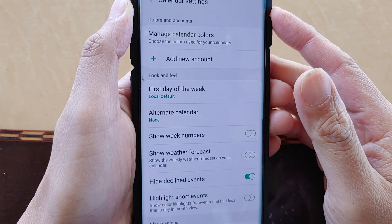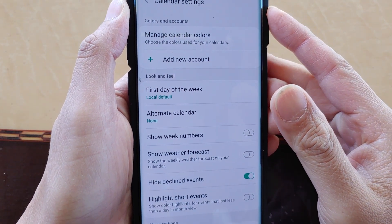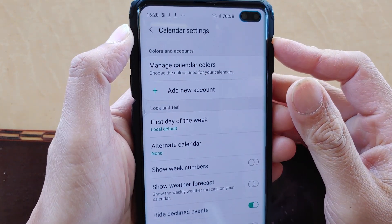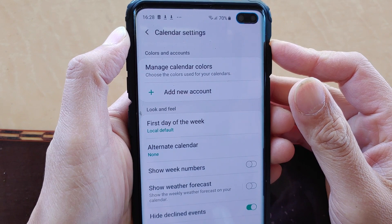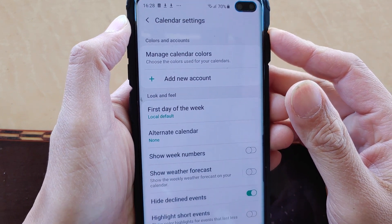How to change the calendar first day of the week on the Samsung Galaxy S10, S10e, or the S10 Plus.